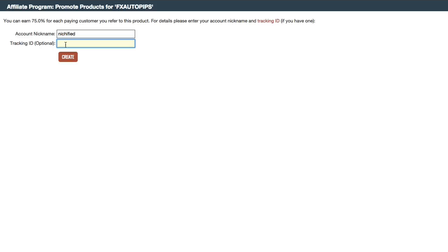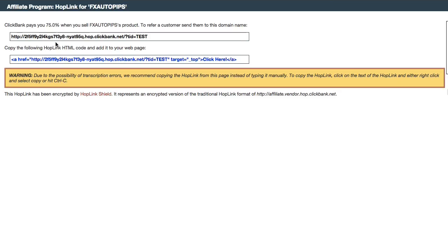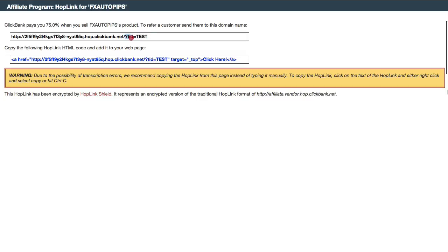So let me just put in 'test' for the tracking ID and click on create. So what you will see here is that we have the affiliate link over here.